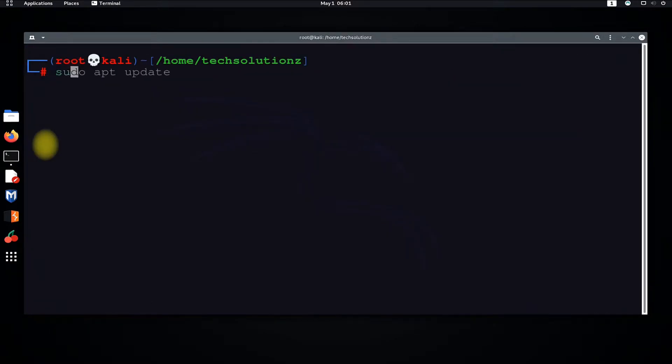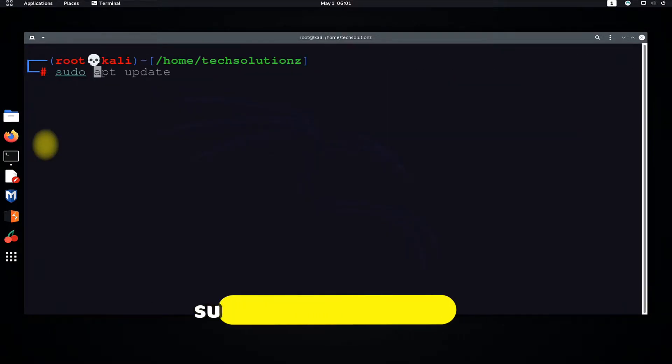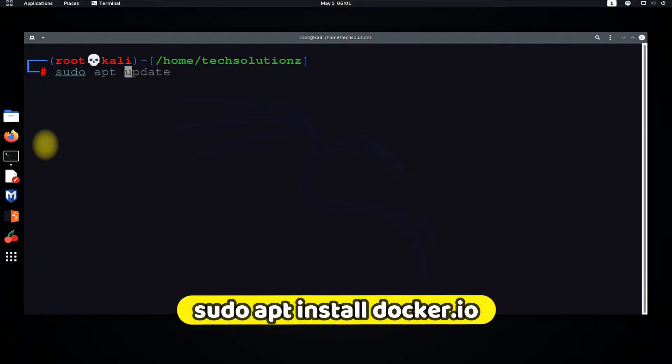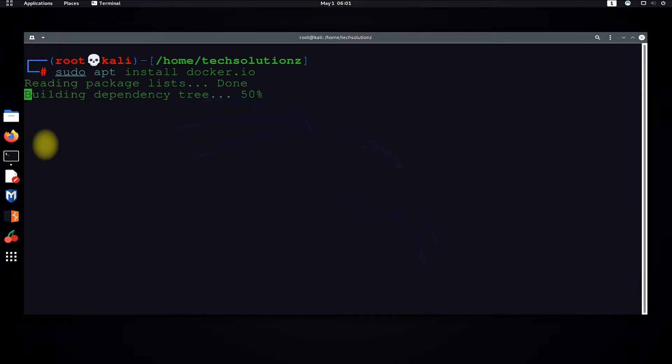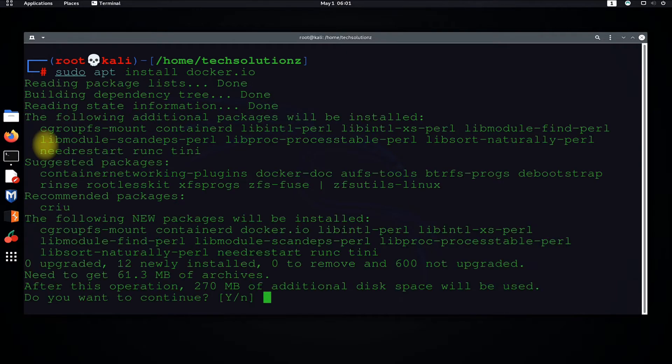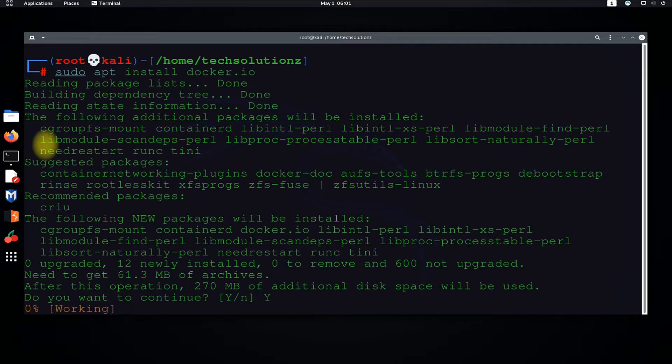Let's install Docker. Use the sudo apt install command to install Docker on your Linux. Confirm with Y as a yes.